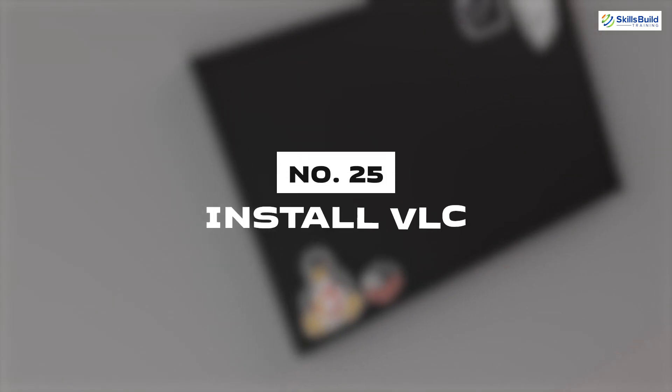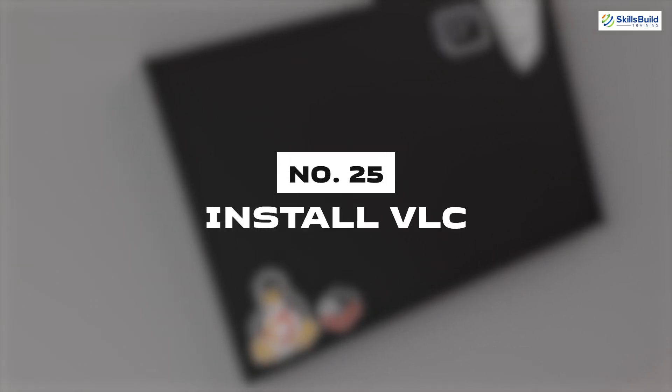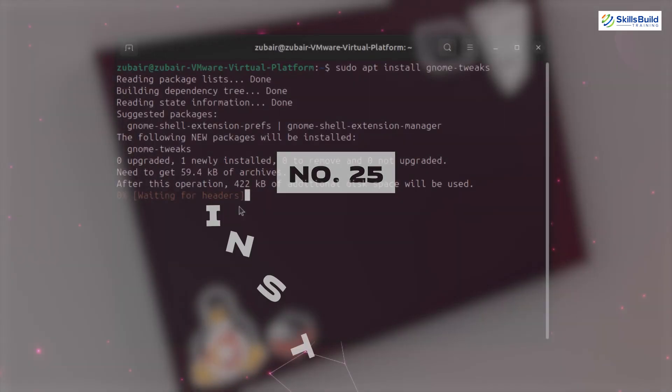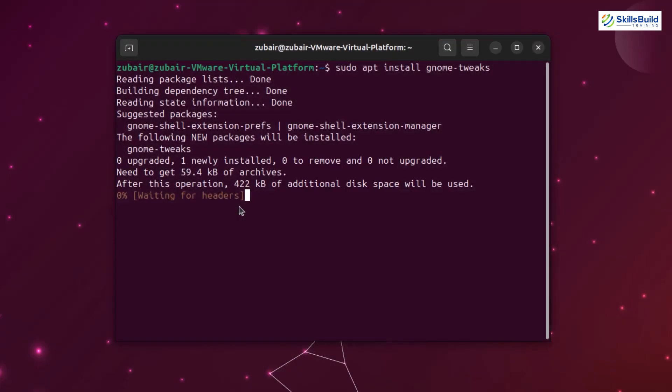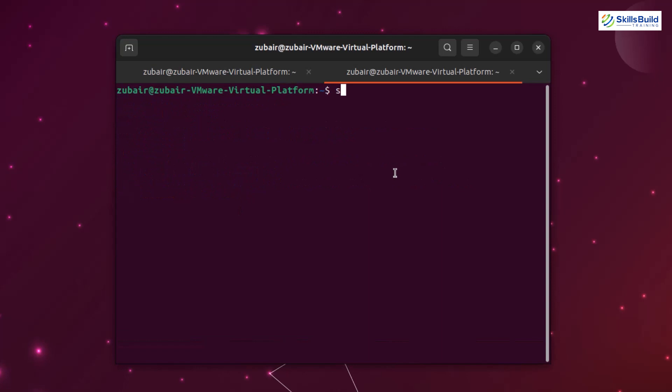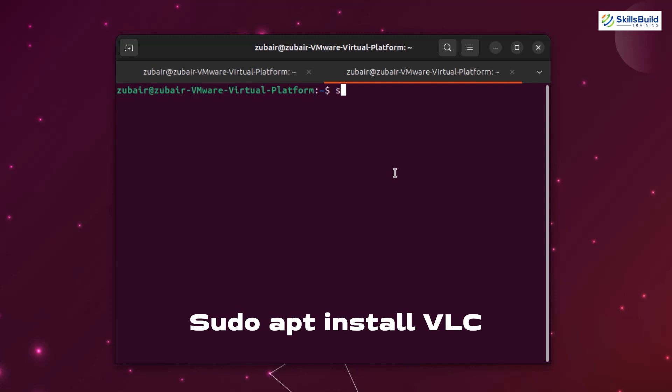Number twenty-five: VLC. As we all know that VLC is a renowned multimedia player. So it is always a good idea to install it in our new Ubuntu release. To install VLC, use the command sudo apt install VLC.